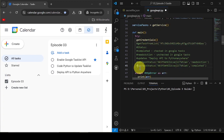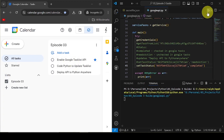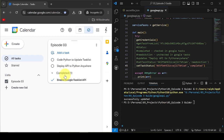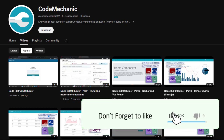Hello Fellow Coders! In this video, I will show you how to use Google Tasks List API with Python to update your Google Tasks. Don't forget to like and subscribe.